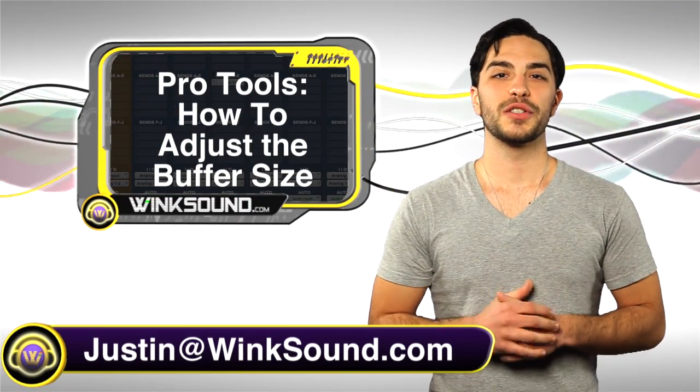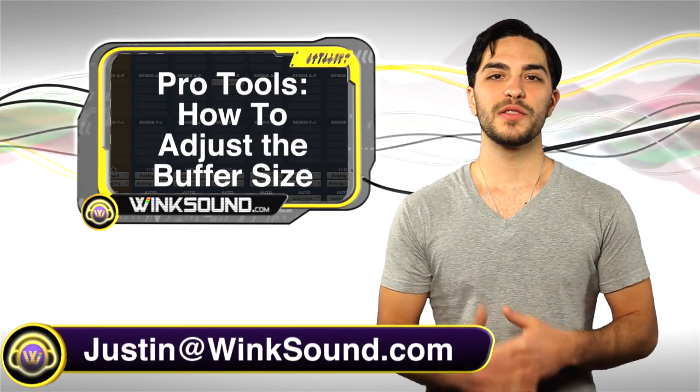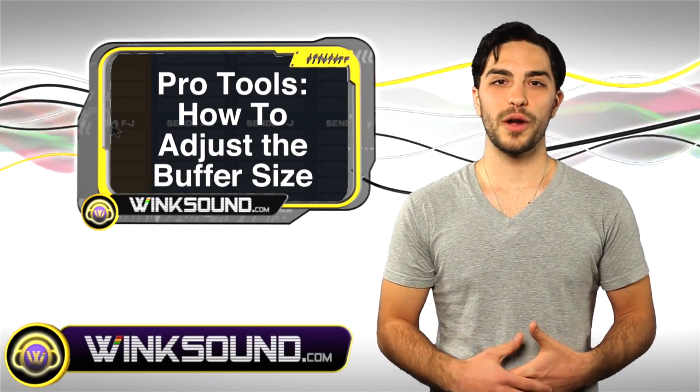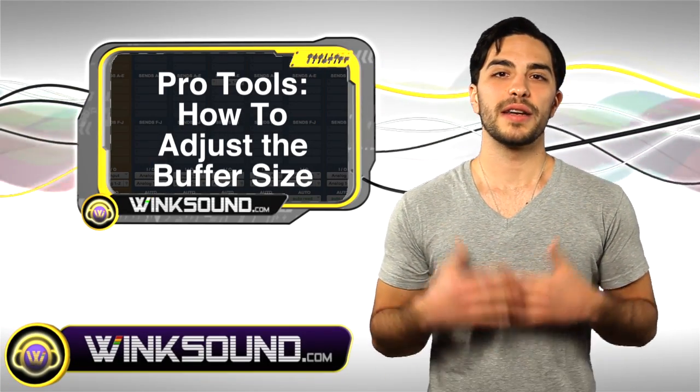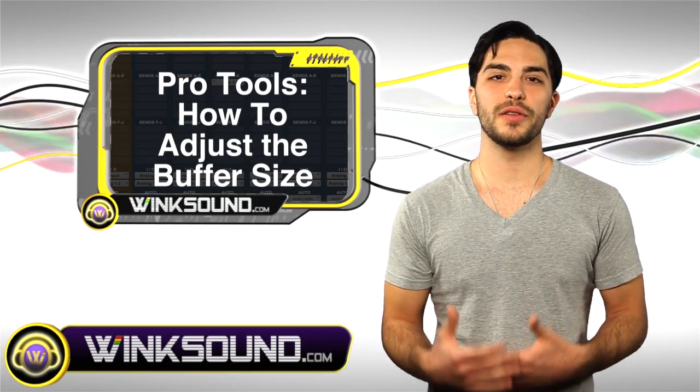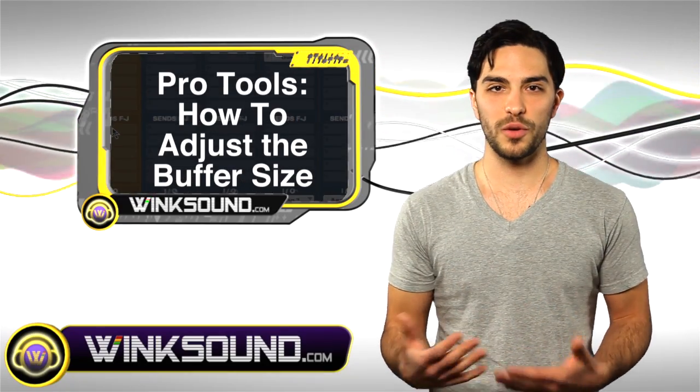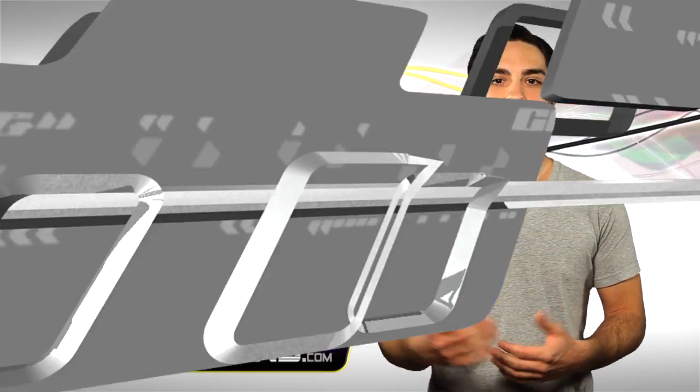Hey, what's up guys, this is Justin with WinkSound.com. In this video, you'll learn how to adjust your hardware buffer size in Pro Tools 8. This will allow you to use and process more plugins in your session. Let's check it out.